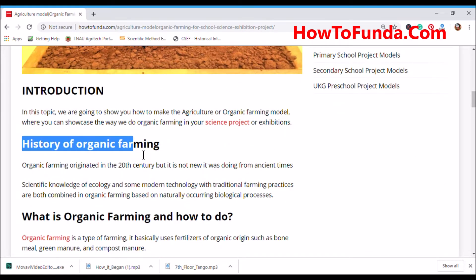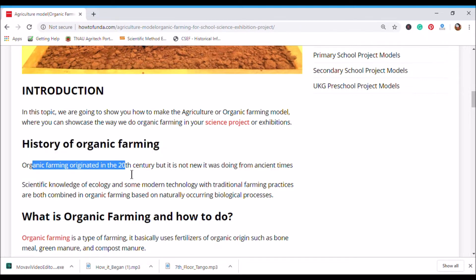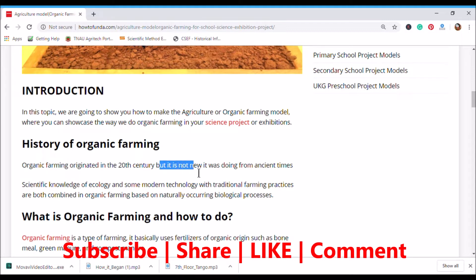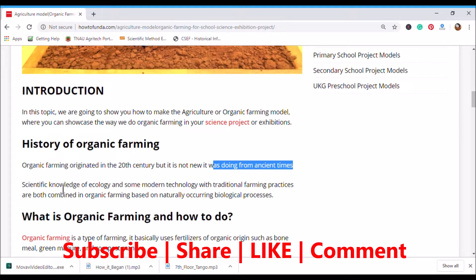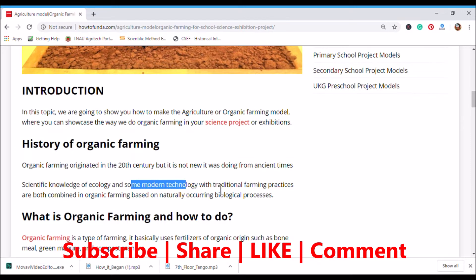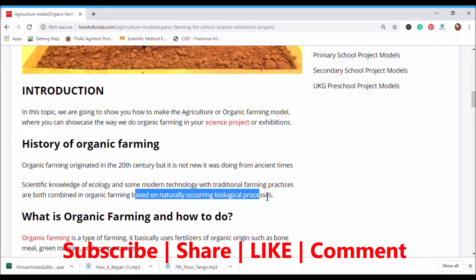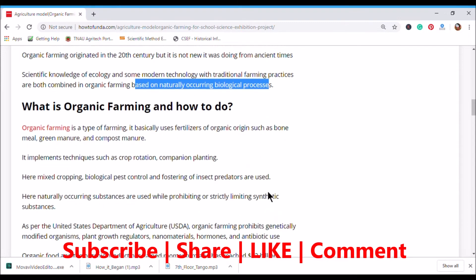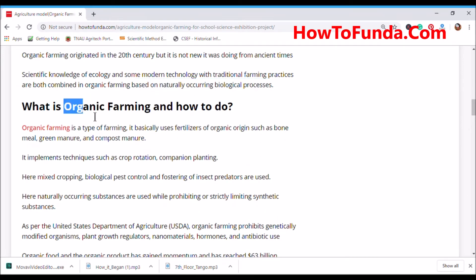So first, let's understand what is organic farming. Organic farming originates in the 20th century, but it is not new — it was practiced from ancient times. The scientific knowledge of ecology and some modern technologies are combined with traditional farming practices, based on nature's biological processes.